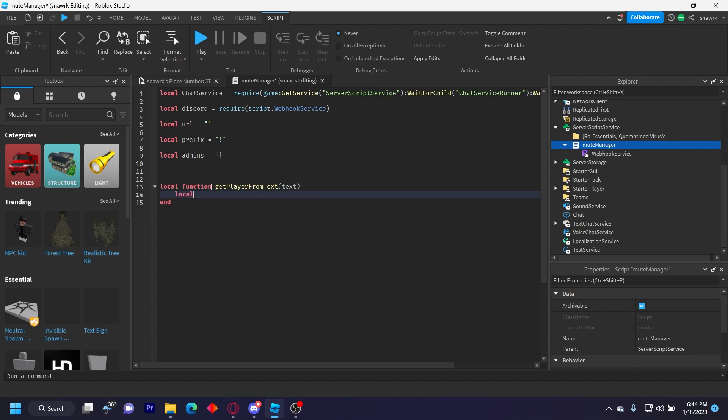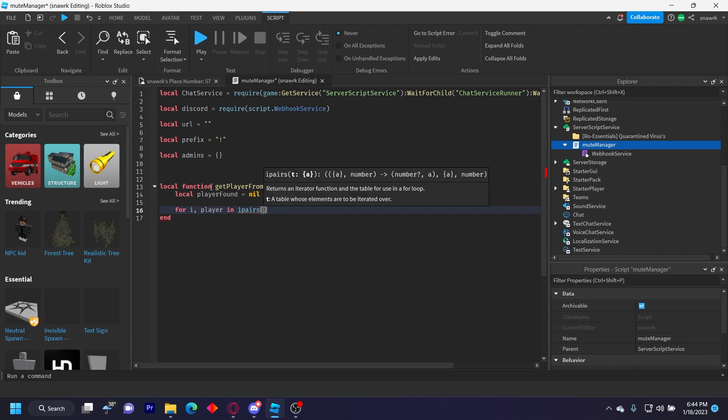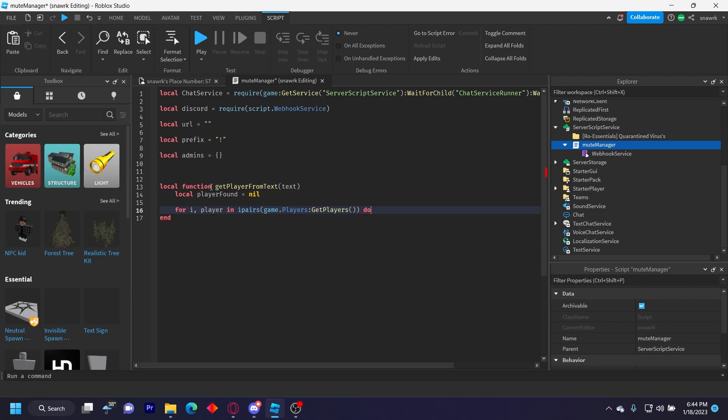Local playerFound equals nil. For i, player in ipairs(game.Players:GetPlayers()) do. You can do ipairs or pairs. It doesn't really matter. ipairs just does it in order.